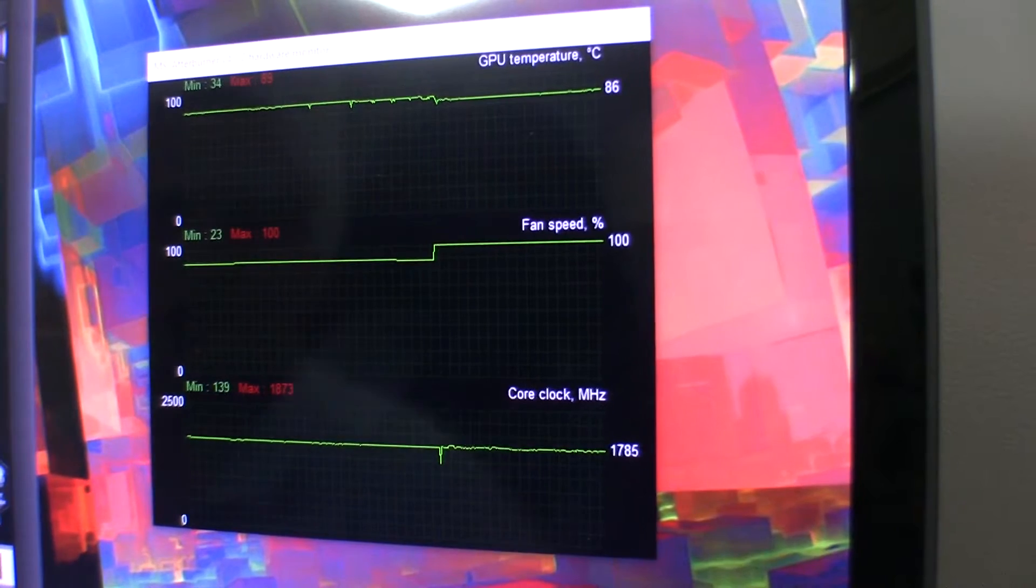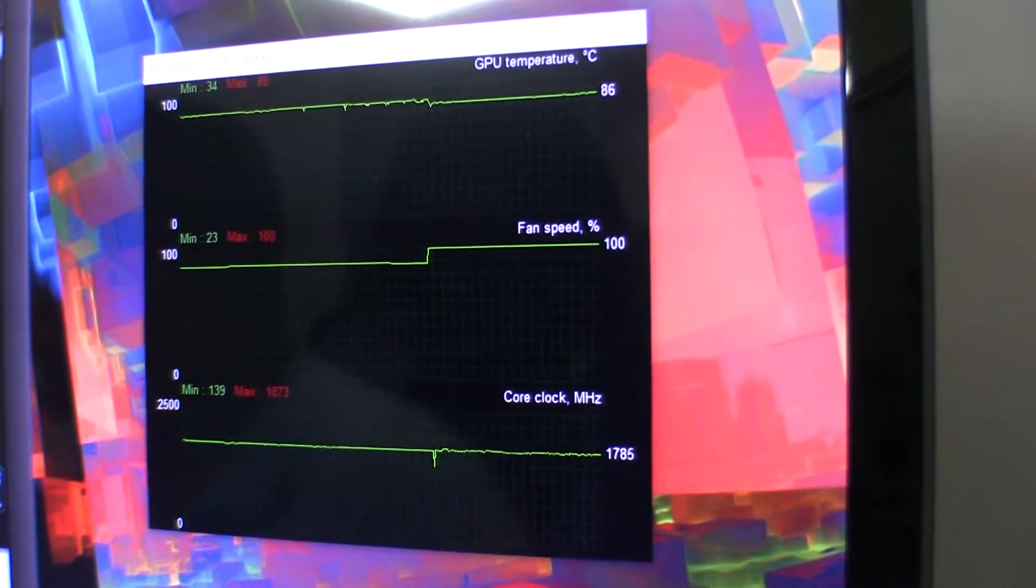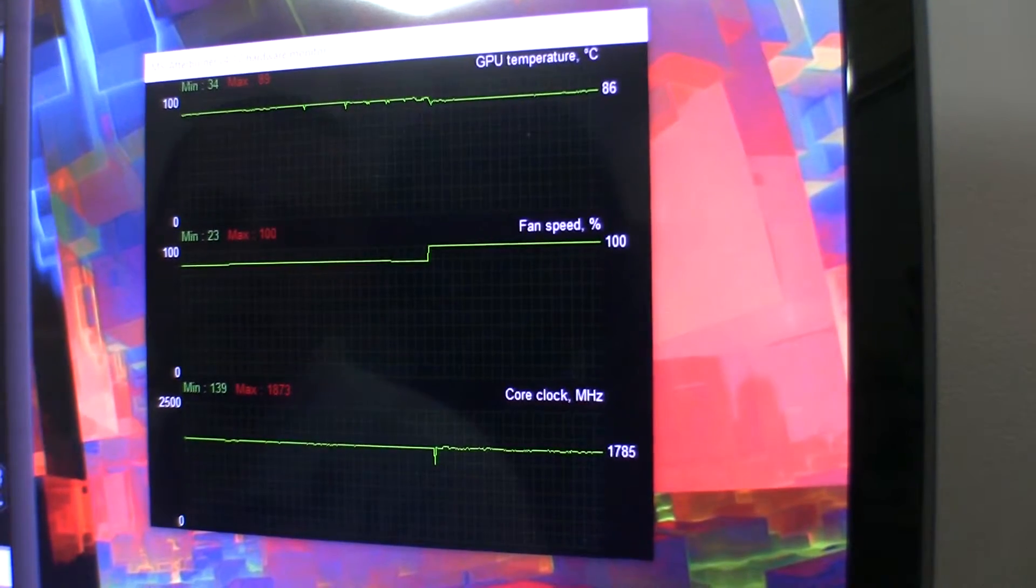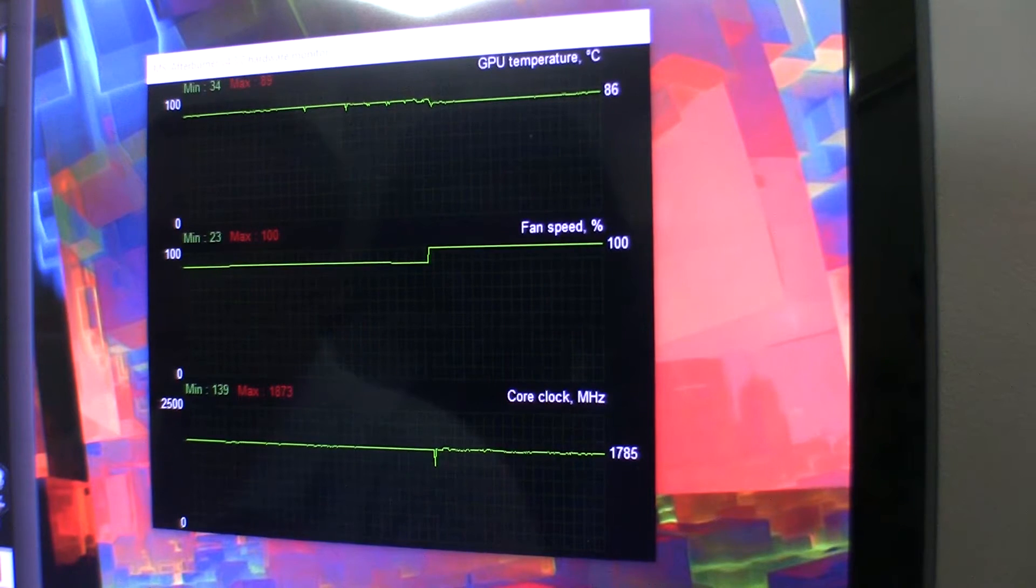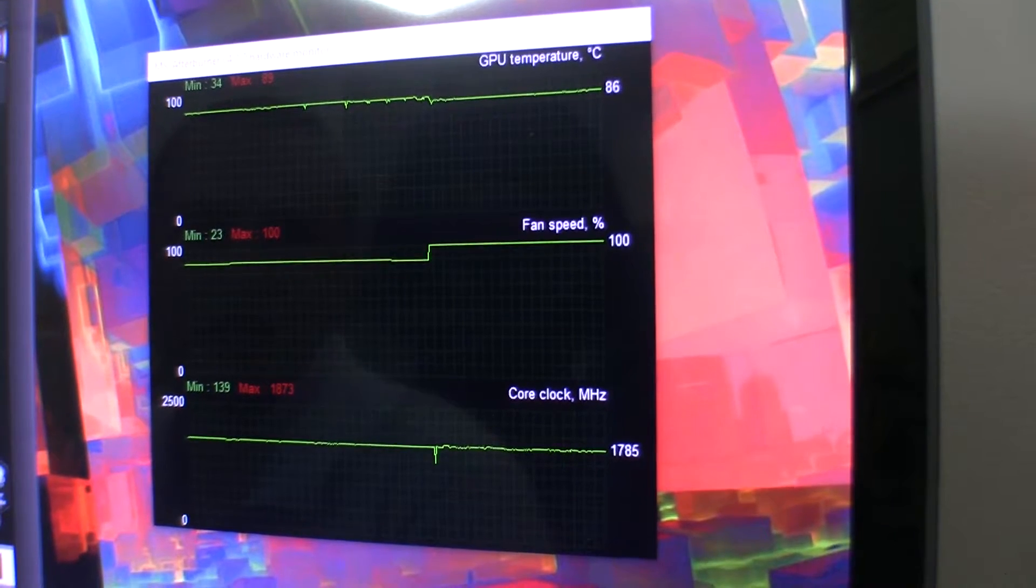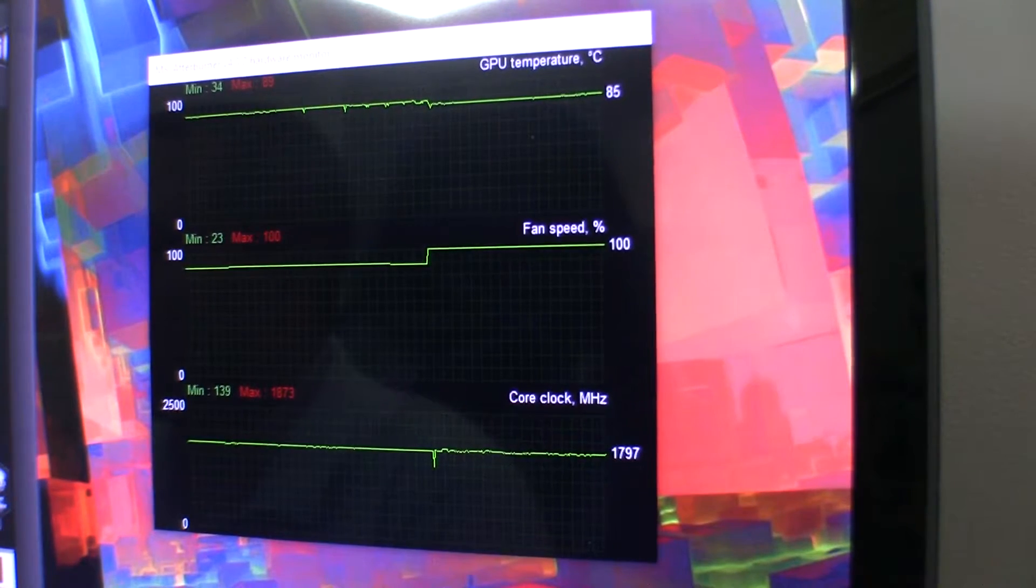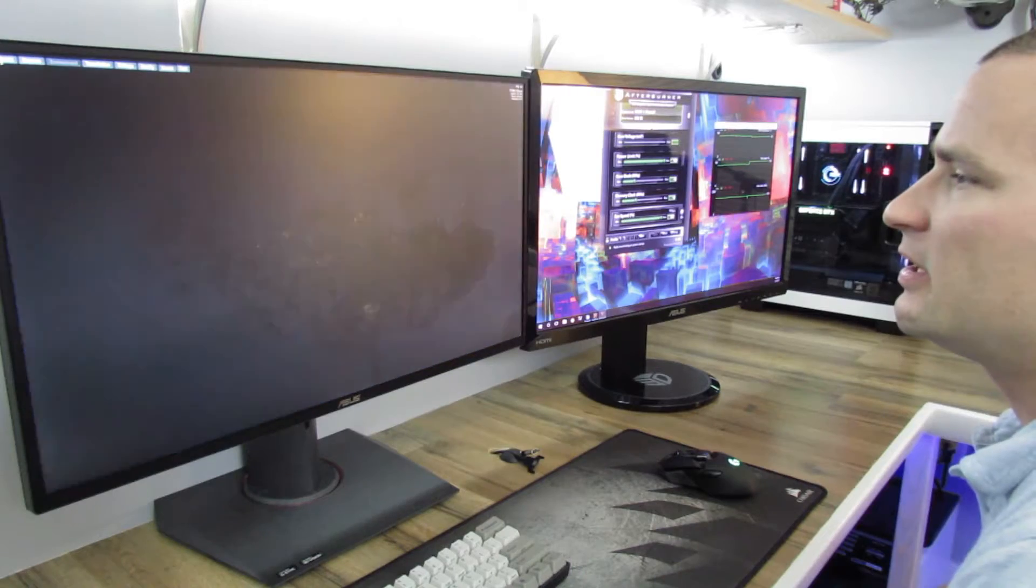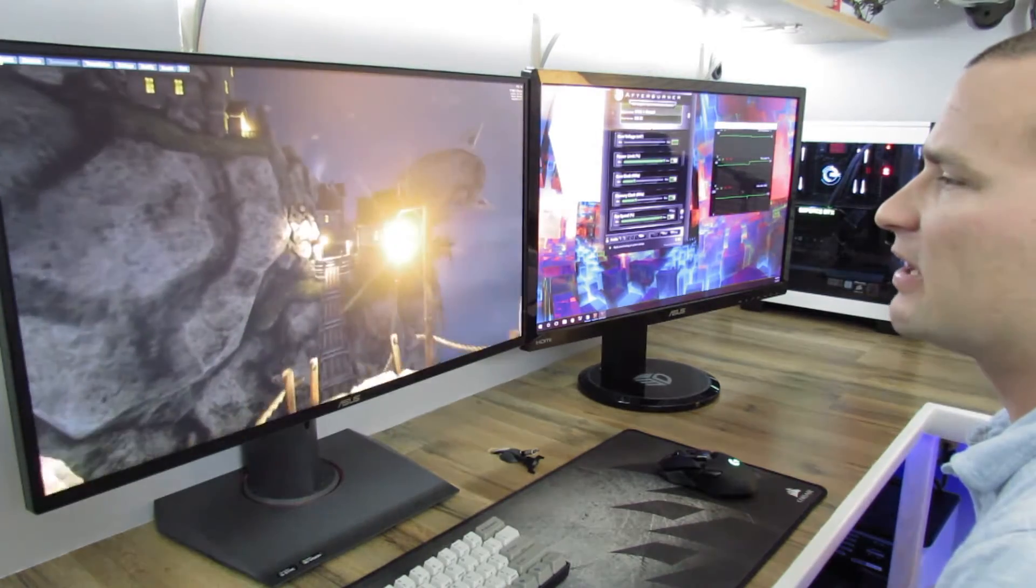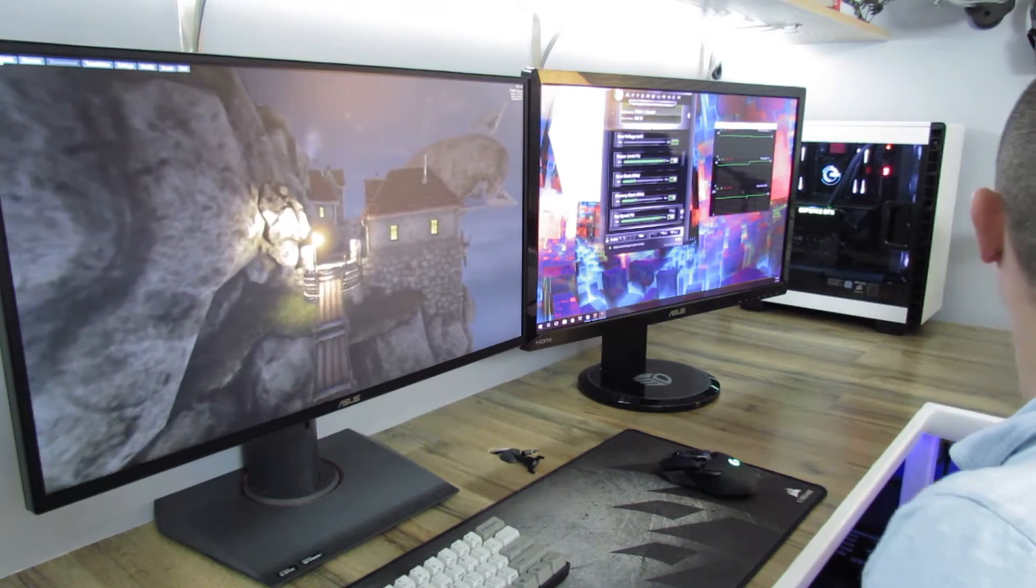All right, so it's been about two, three minutes, and we're now at 1785. That's all it got us for a ton of noise. So what we're going to do is we're going to go ahead and stop this test, break down the card, and replace the thermal compound.